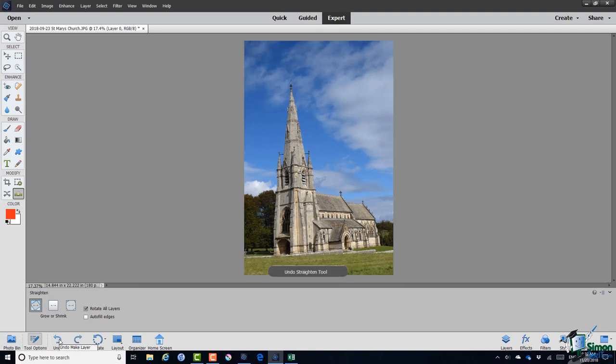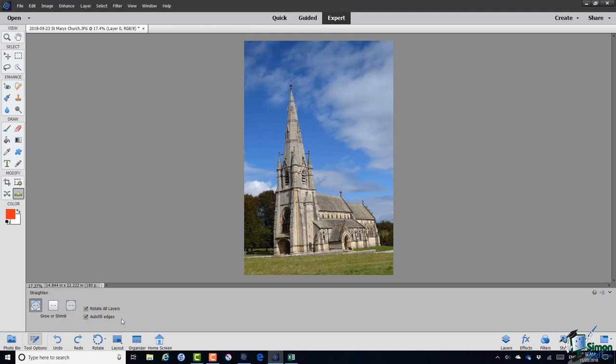I'm going to use the same tool again but this time what I'm going to do is to check this option auto fill edges. And what happens with this option is that PSE will use its own intelligence to fill in the gaps. So let me draw again.